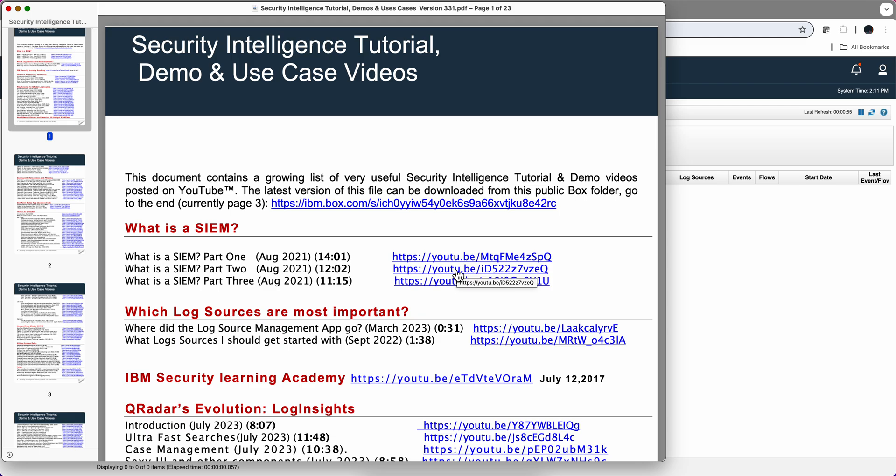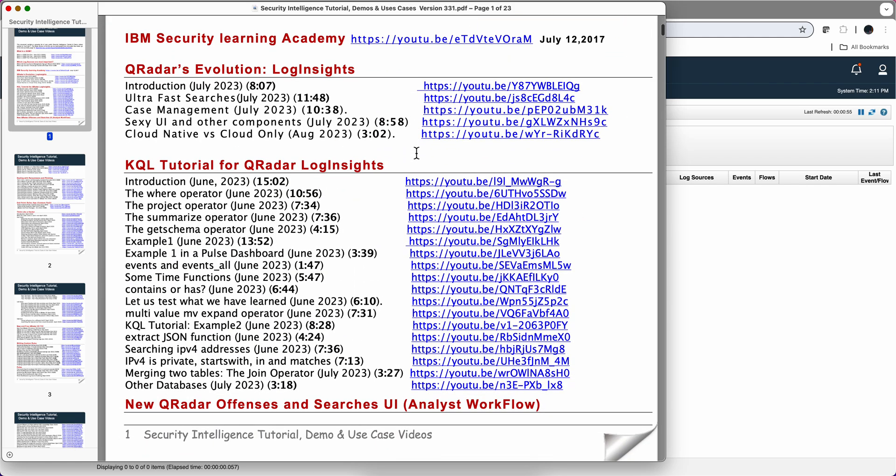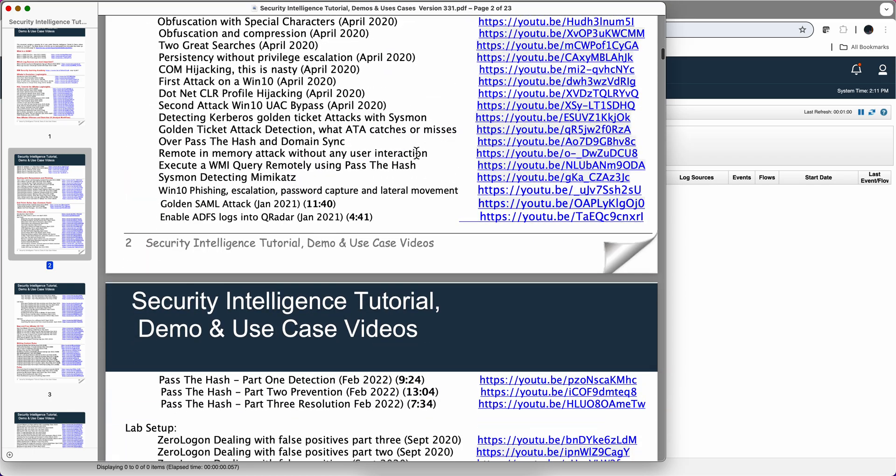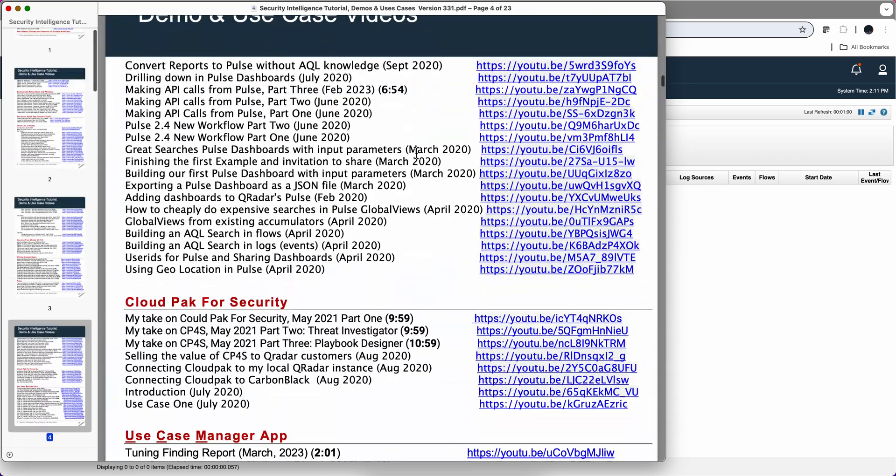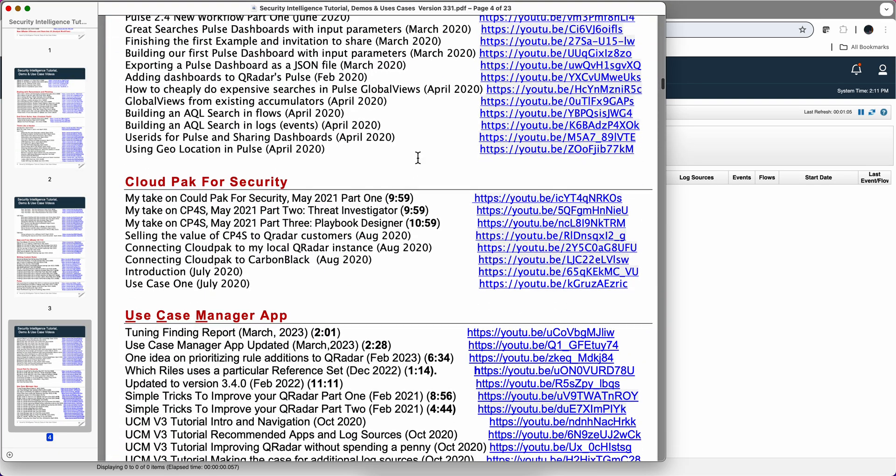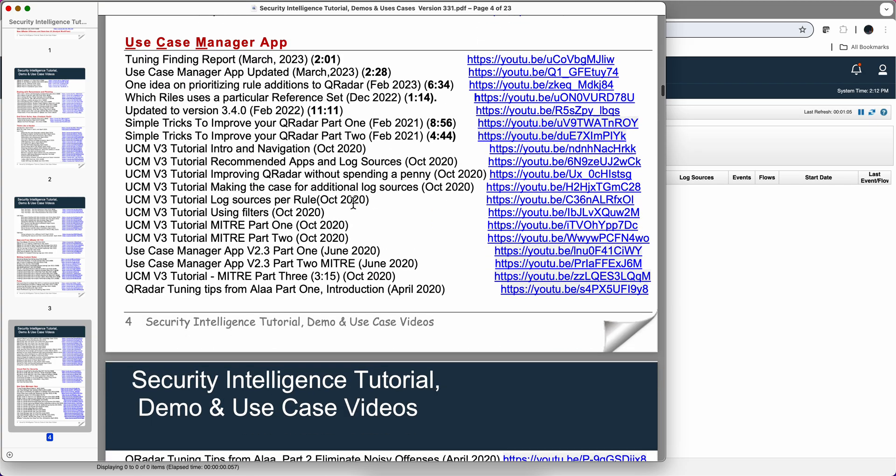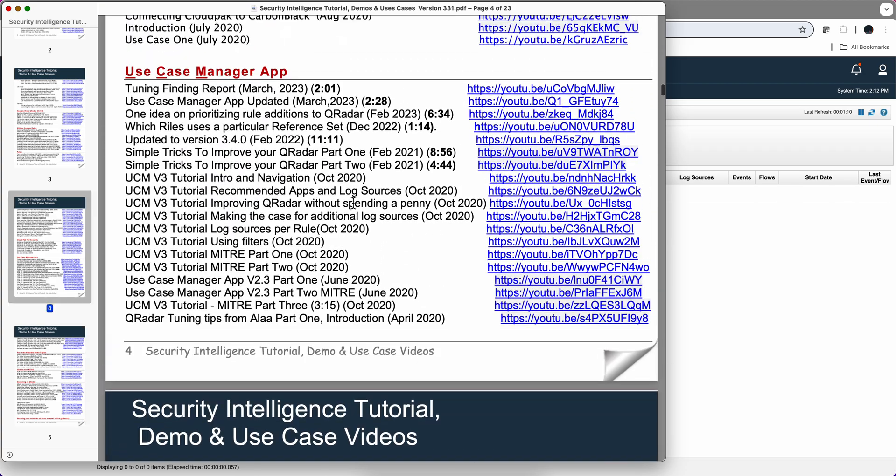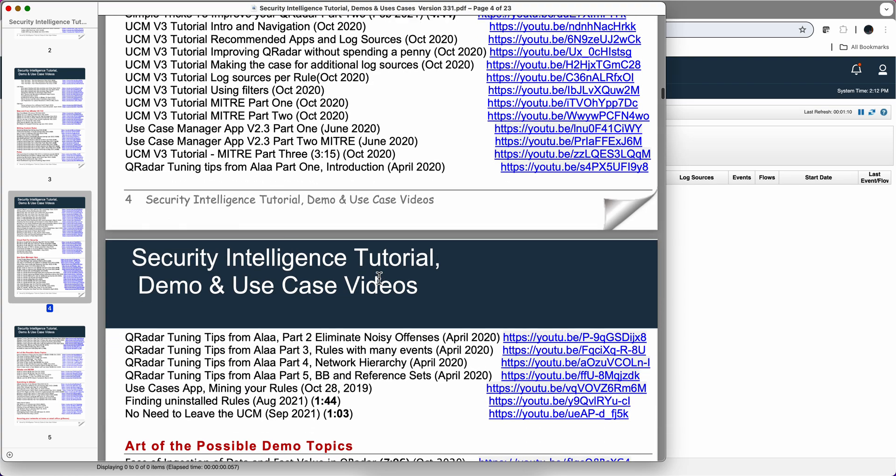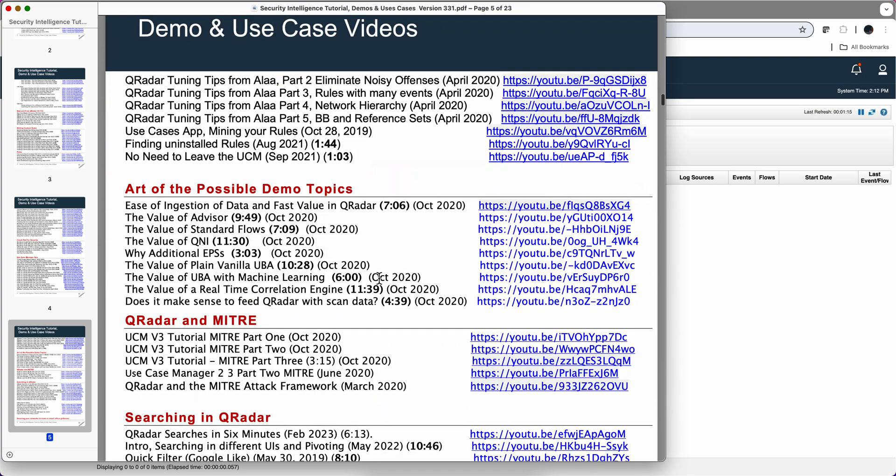I'm now showing you the actual PDF. So as you can see it goes from the very basic to very sophisticated topics. Hundreds of videos. The most recent ones have the duration, the date when it was created. All this use case manager section is actually very useful, so I hope you enjoy it.